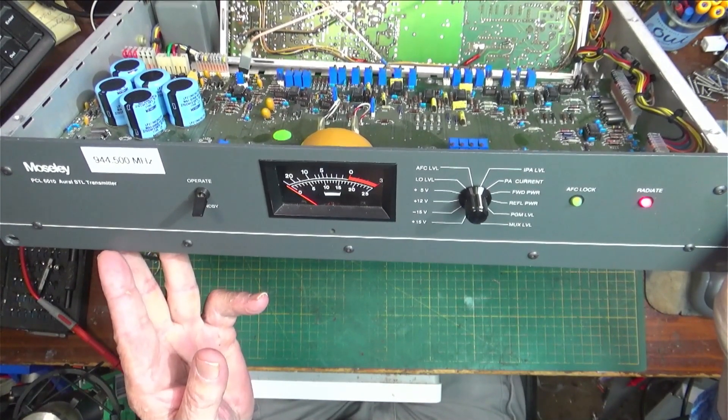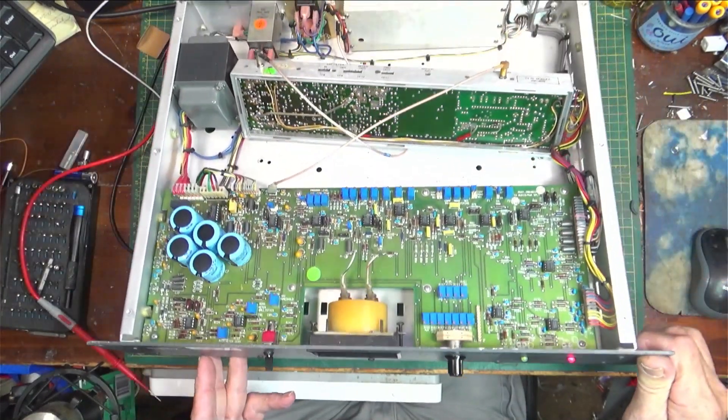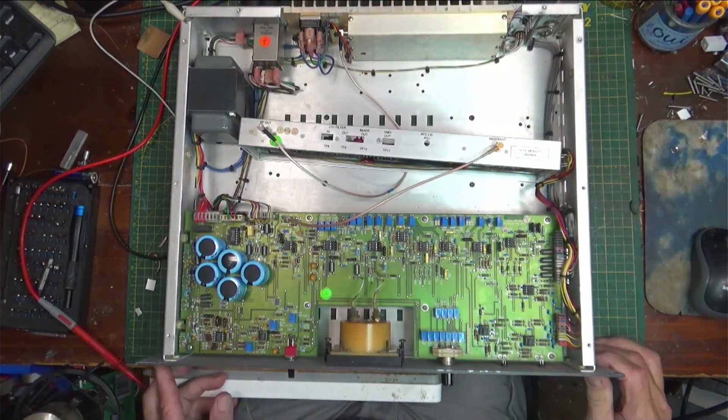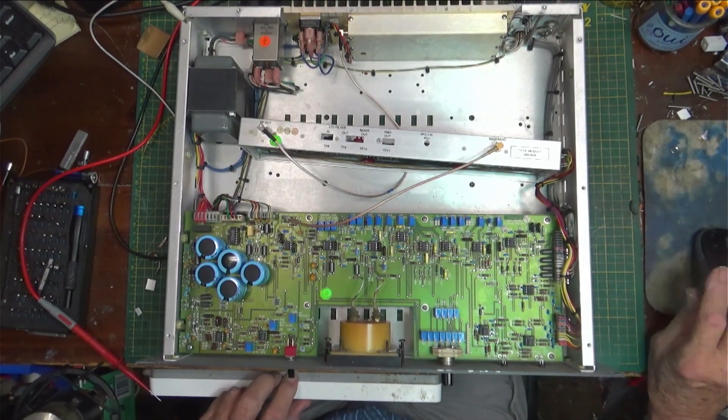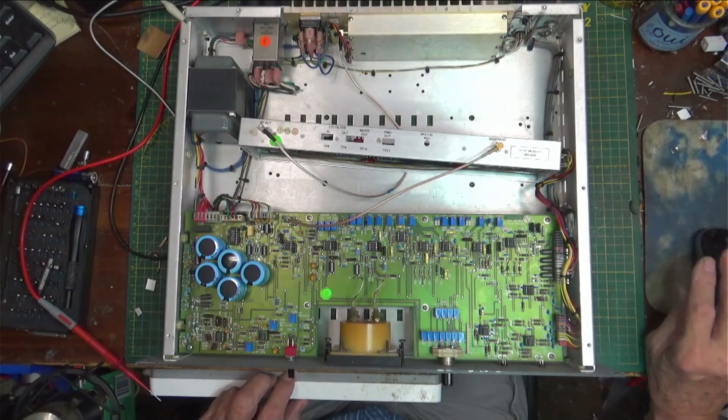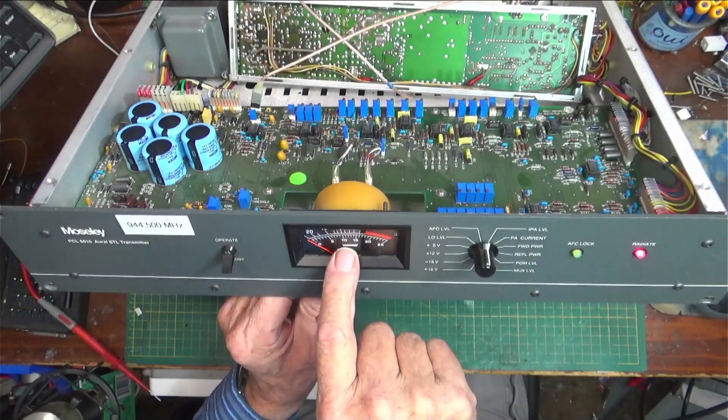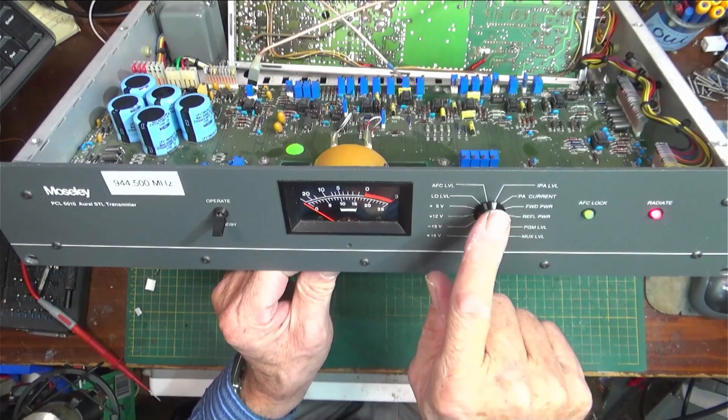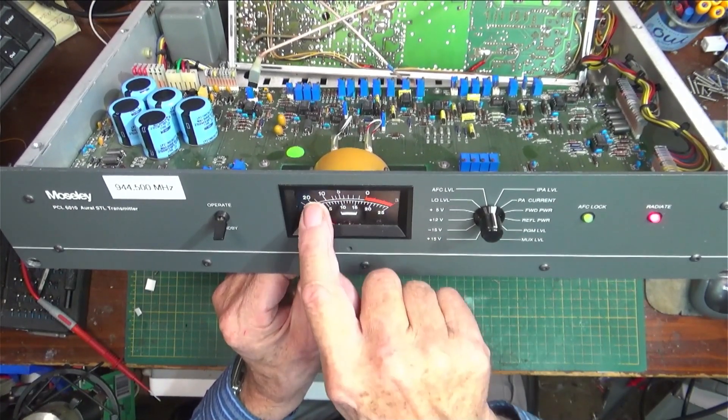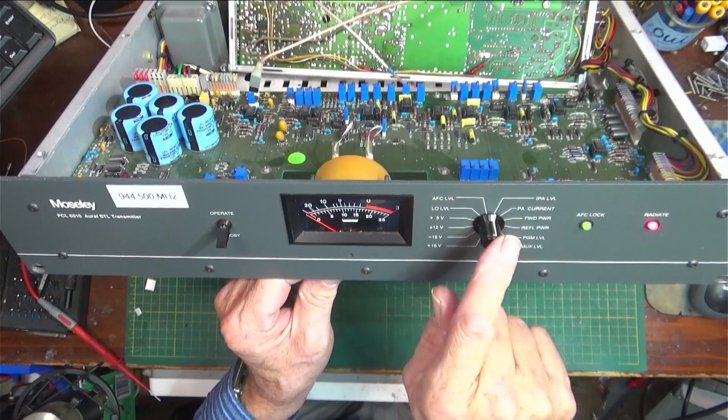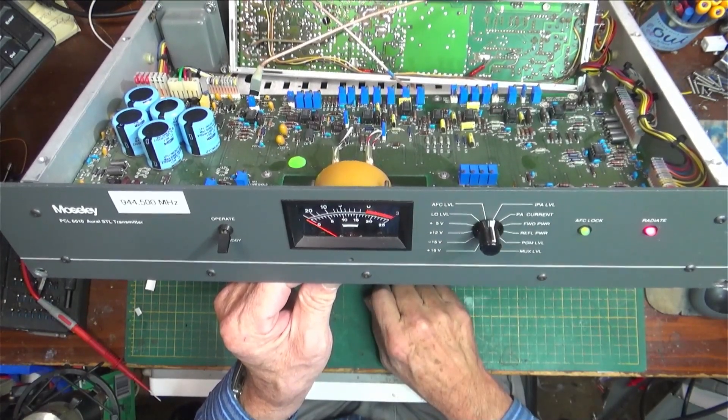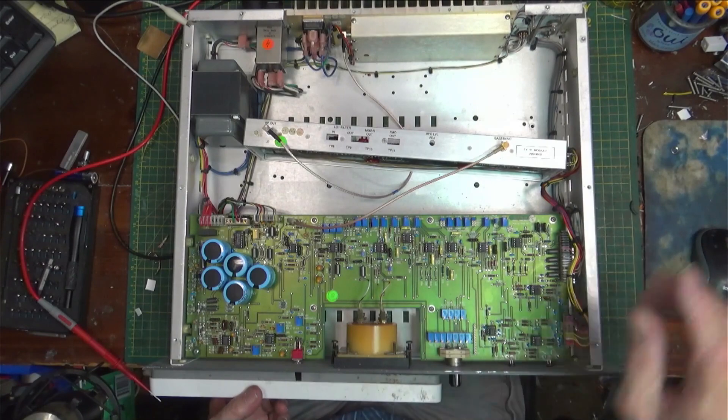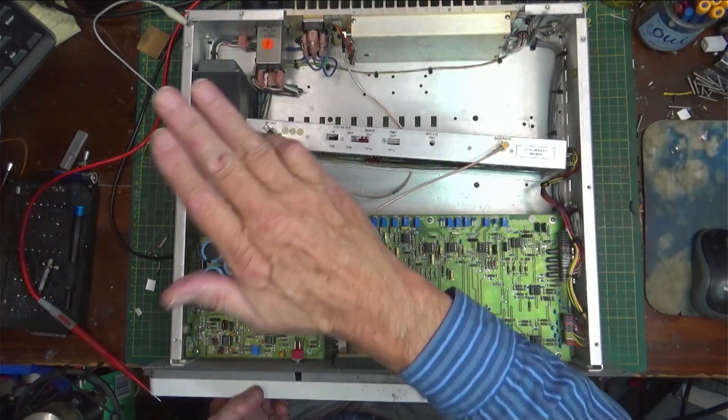It was sent in with the problem of no output—had no RF output. What I saw at first was the IPA level, which is right here, was way down here around 20 and no RF out and no PA current. I started checking around in the thing and I found out real fast that everything was working.